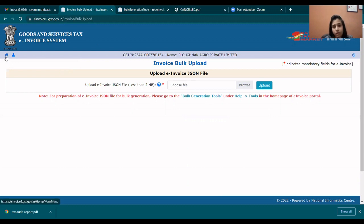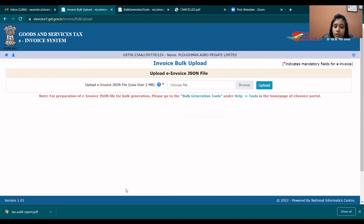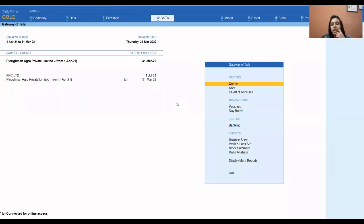This is how you can generate e-invoice through the portal. Now we will see how to use software for generating e-invoices. Let's go to Tally. The process in Tally is similar for other software — whether you use Clear Tax or whatever software you are using for generating tax invoices.